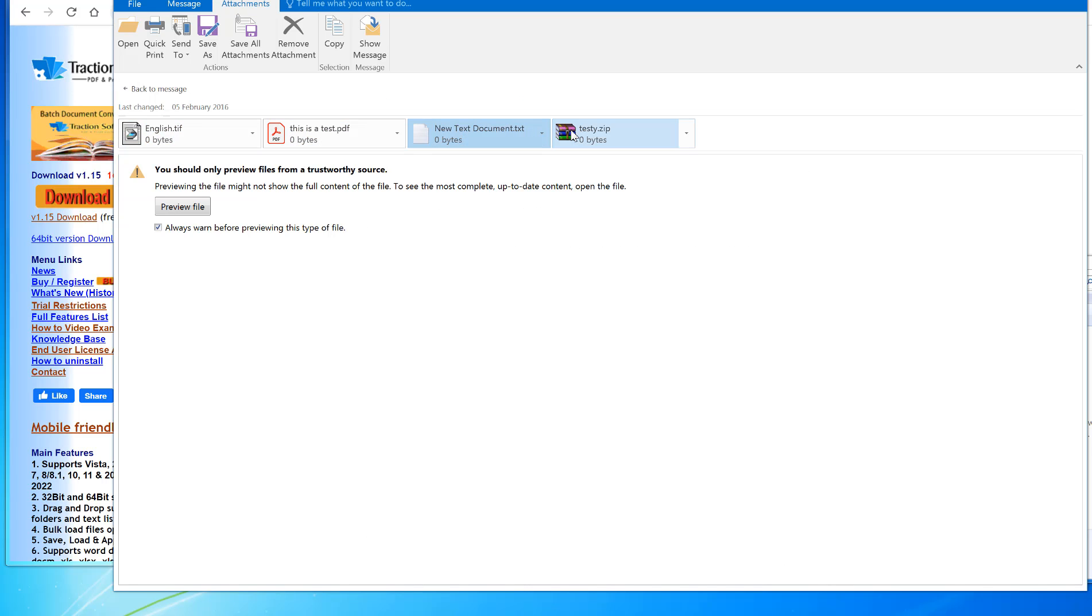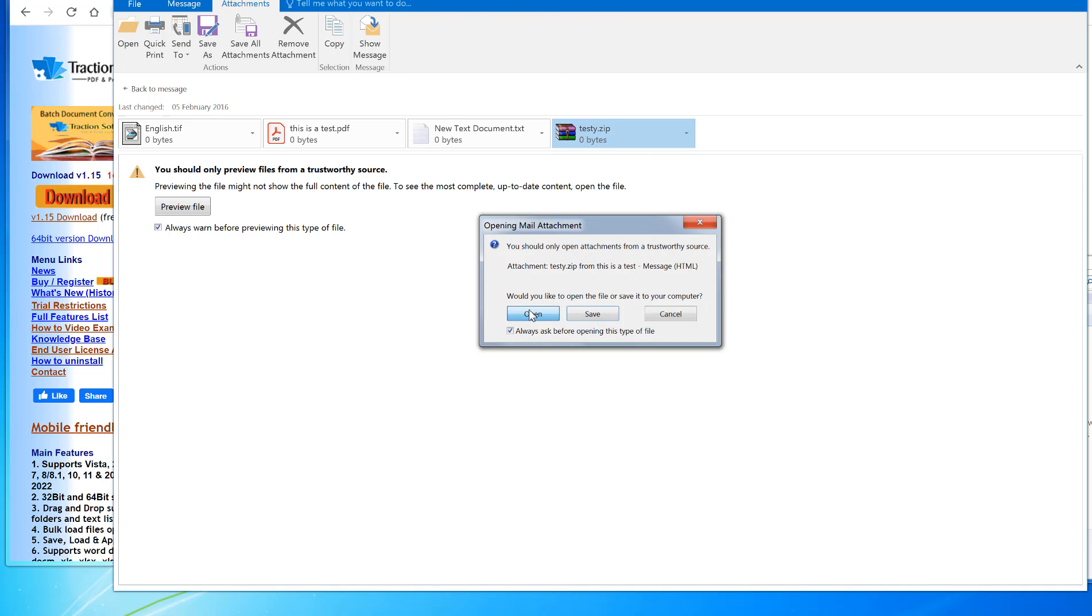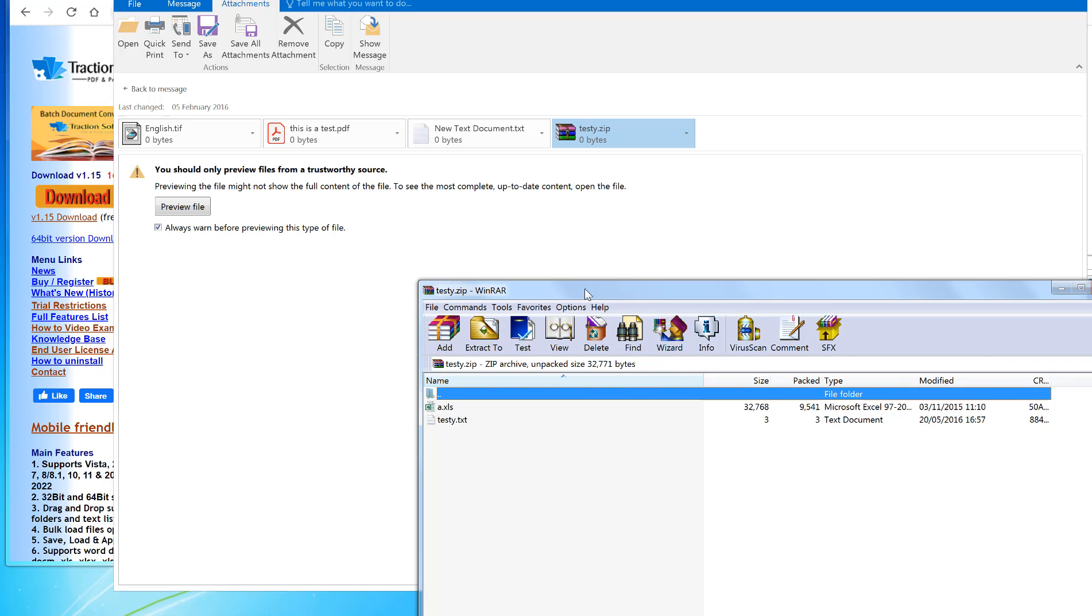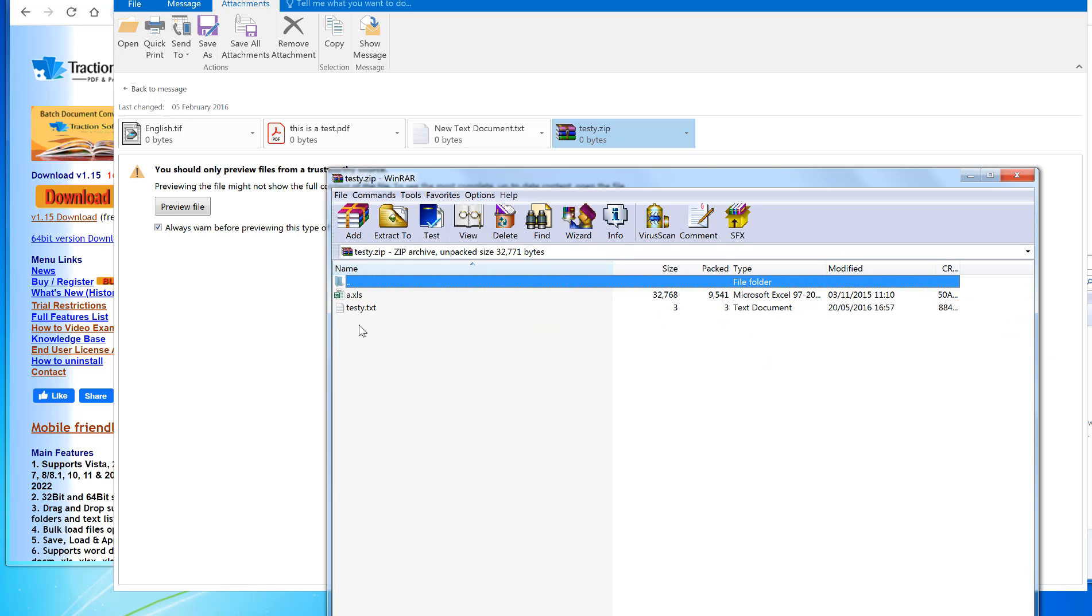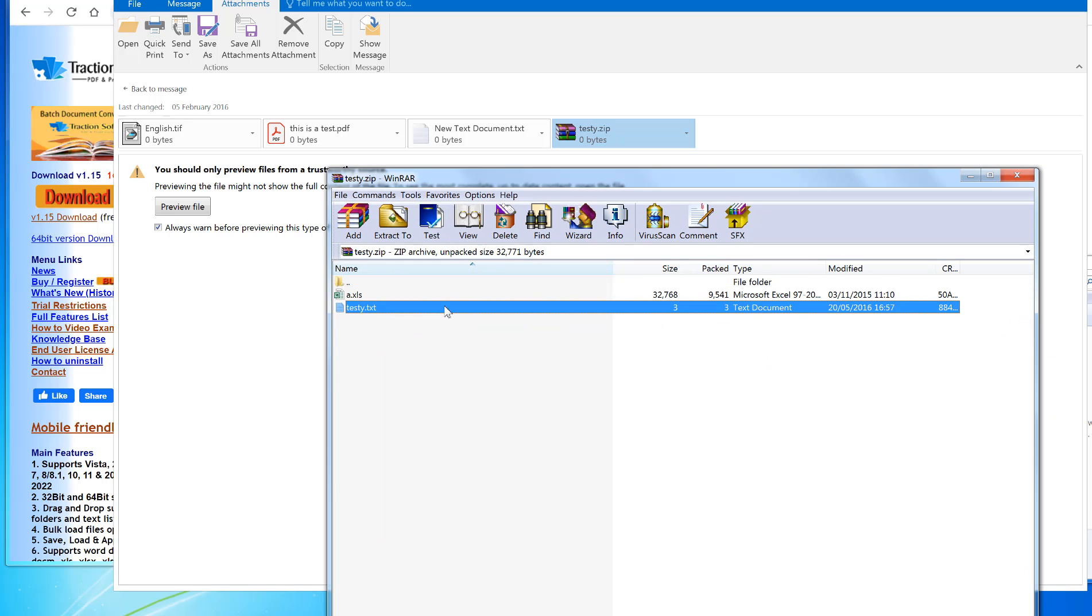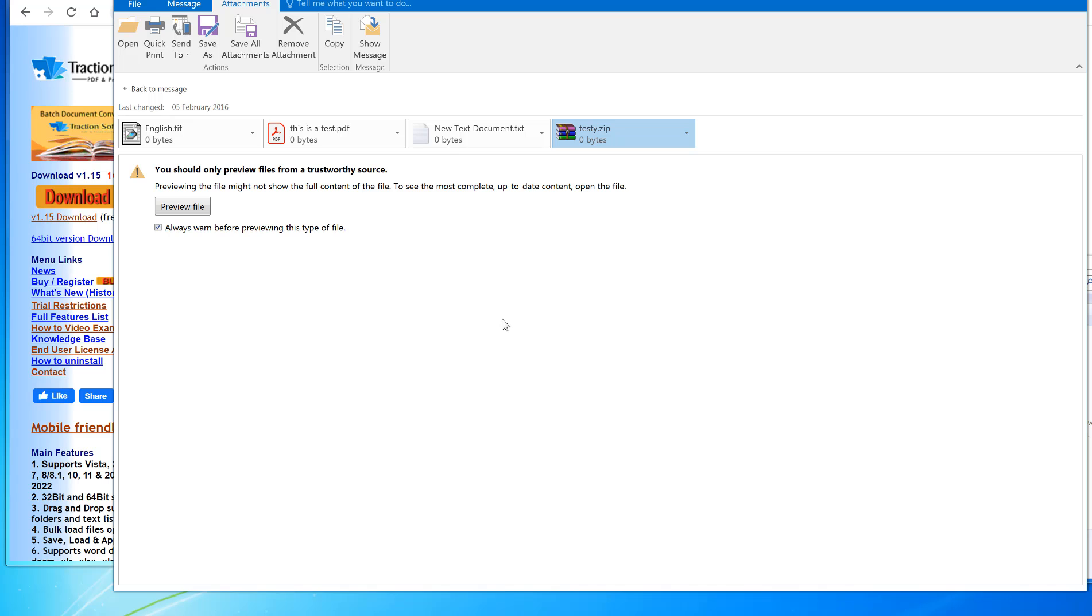It will attach them as one file. In this example, there's actually a zip file as well, and in that zip file is an Excel file and a text file. You could have other message files within, and it will convert them all and keep them as one PDF. It also creates bookmarks so you can look through the PDF by just clicking on the bookmark.